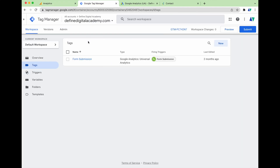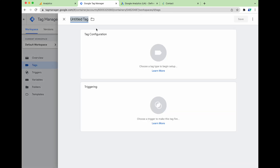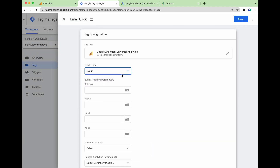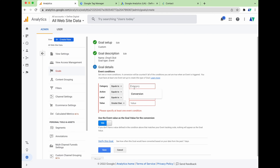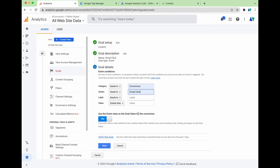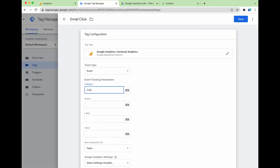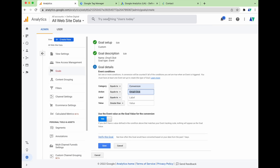This is why we need Google Tag Manager open in another tab — the naming conventions for category and action need to be exactly the same in both Google Analytics and Google Tag Manager. In Google Tag Manager, click New Tag and give it the same name as in Google Analytics: 'email click'. Under tag configuration, select Google Analytics Universal Analytics and set it as an Event. For the category we'll say 'conversion' and for the action 'email click' — and we copy these exact values into Google Analytics.